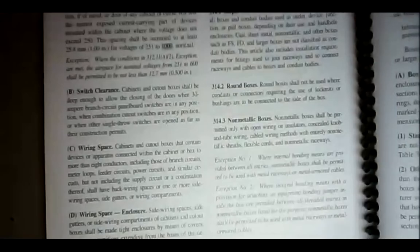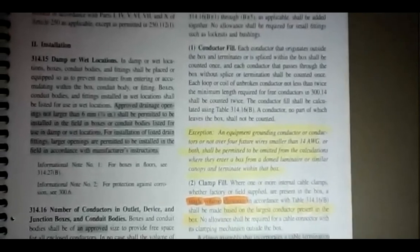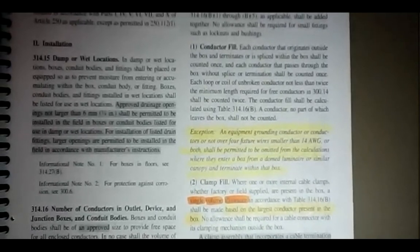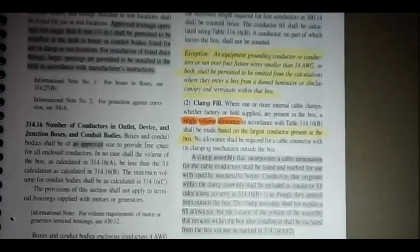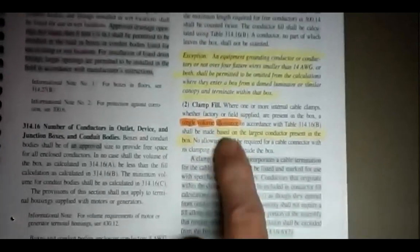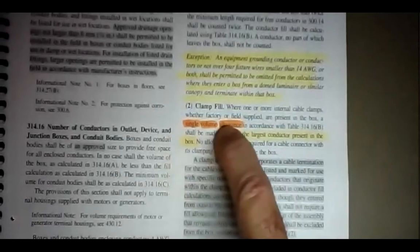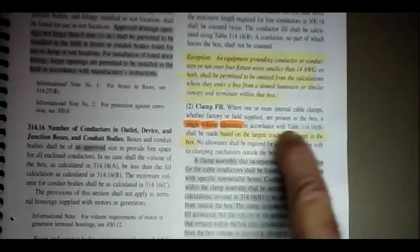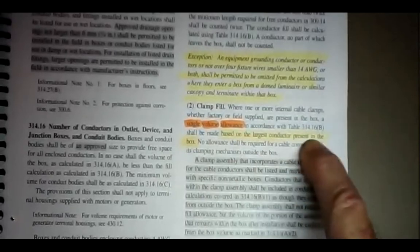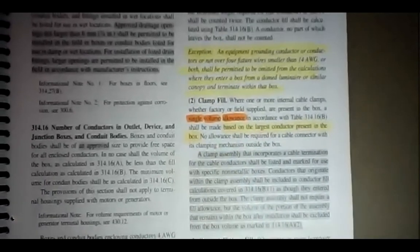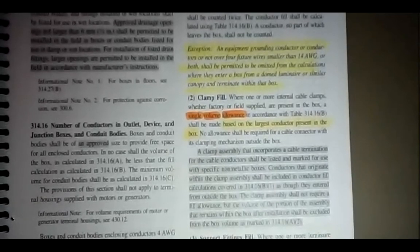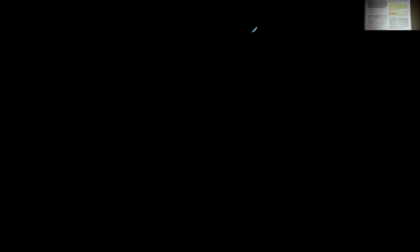So that's how you use these two tables. If you have a fixture stud or fixture hickey you deduct one wire. Actually, I didn't cover cable clamps yet — clamp fill: where one or more internal cable clamps are present in a box, a single volume allowance per table 314.16B shall be made based on the largest conductor present.